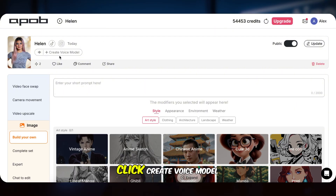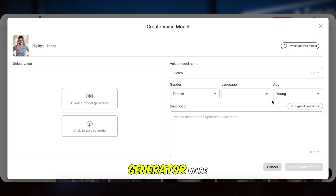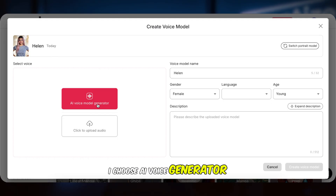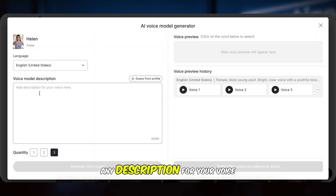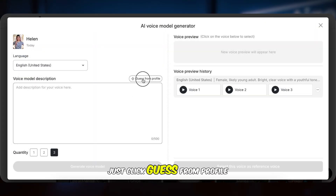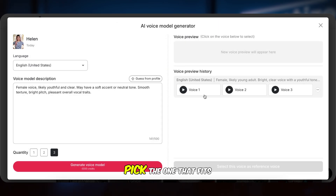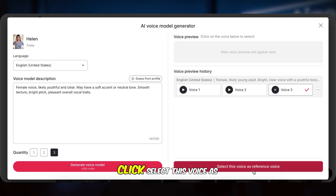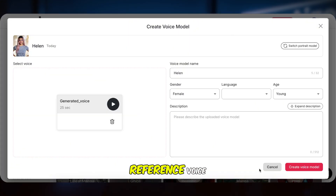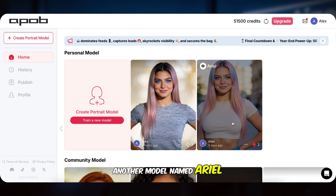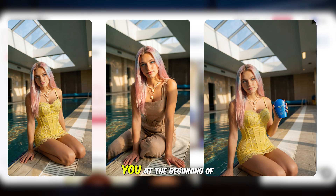Let's give her a voice. Click Create Voice Model. Again, you can choose AI Generator voice or upload your own audio. Here I choose AI Voice Generator. You don't need to add any description for your voice — just click Guess from Profile. It will instantly give you three voice options. Pick the one that fits, click Select this voice as reference voice, and then Create your voice model now is live. You will see I already created another model named Ariel — that's the one I showed you at the beginning of the video.